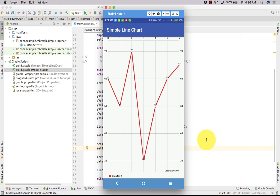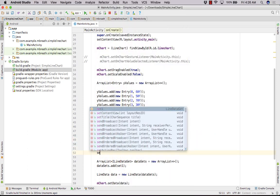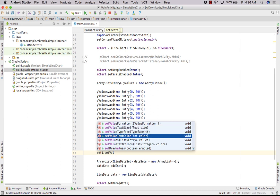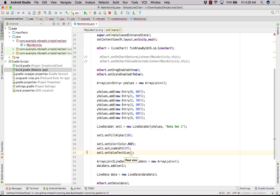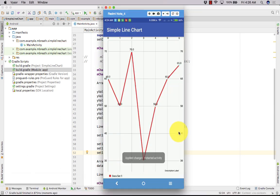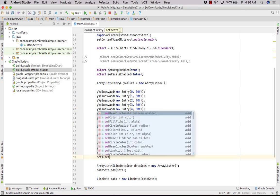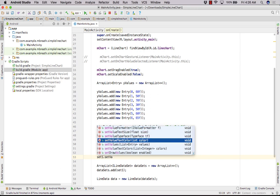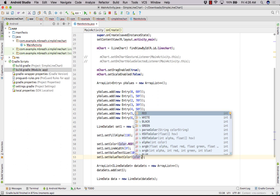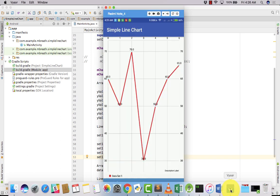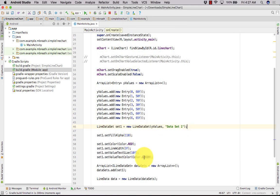Now let's increase the size of the text. We can do set1.setValueTextSize to 10f. We can also change the text color — set1.setValueTextColor(Color.GREEN). See here, the values are now displayed in green color.